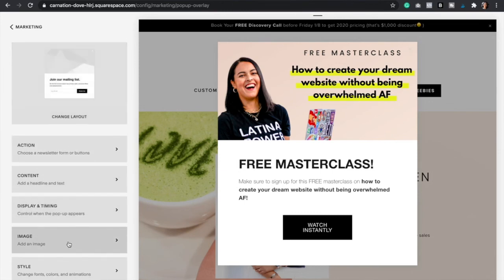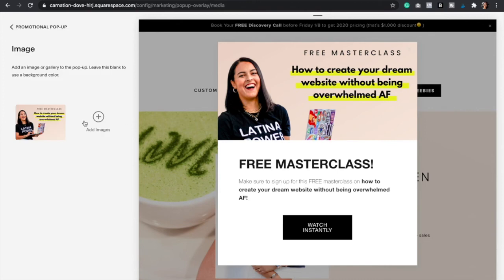Here is where you can customize your pop-up. Make sure to add an image in the right dimensions, and you can even add several images so that it's like a slideshow — it's going to add movement and look really cool. You would just click Add Images and select your photos.